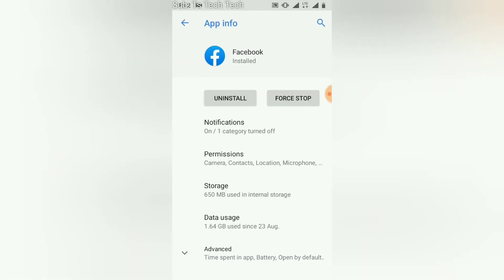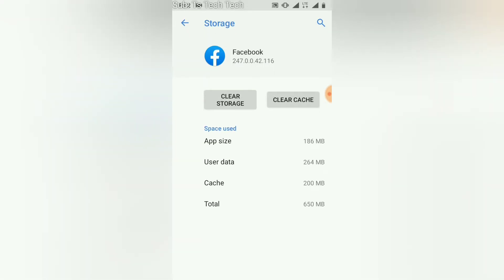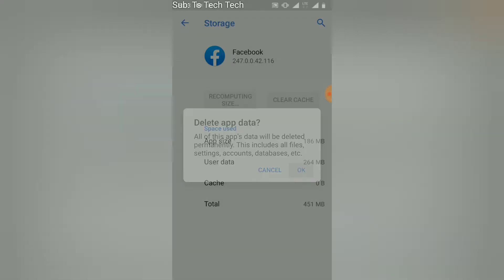Once you've clicked on Facebook, go over to the Storage area and click on that. You'll notice where it says 'Clear Cache' — that's what we'll be doing. We're also going to be clearing our storage so it will free up some space. Now watch what happens when I click on 'Clear Cache.' Now observe the cache has been emptied. Notice the usage data and the total data. Now click on 'Clear Storage' — go ahead and click OK.